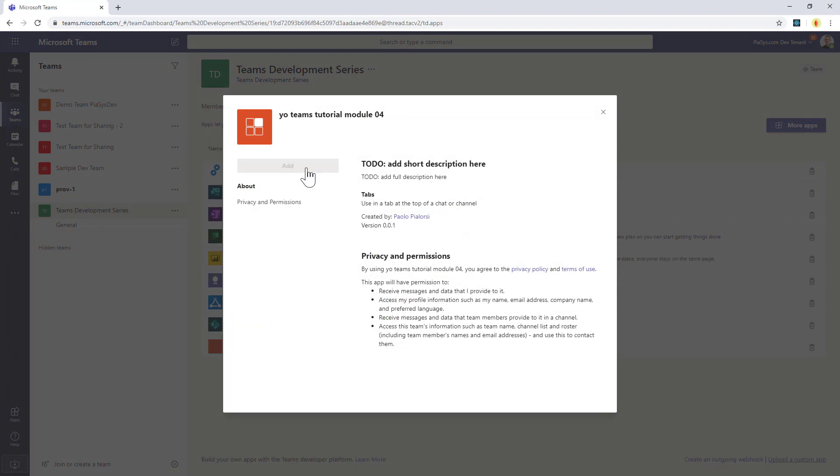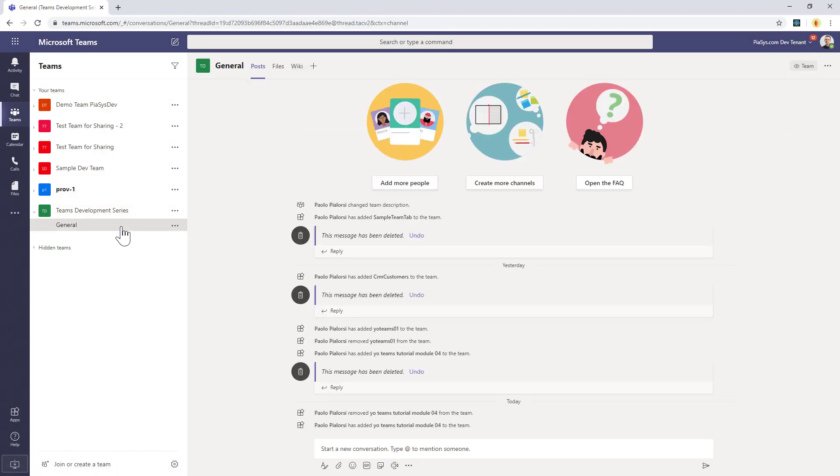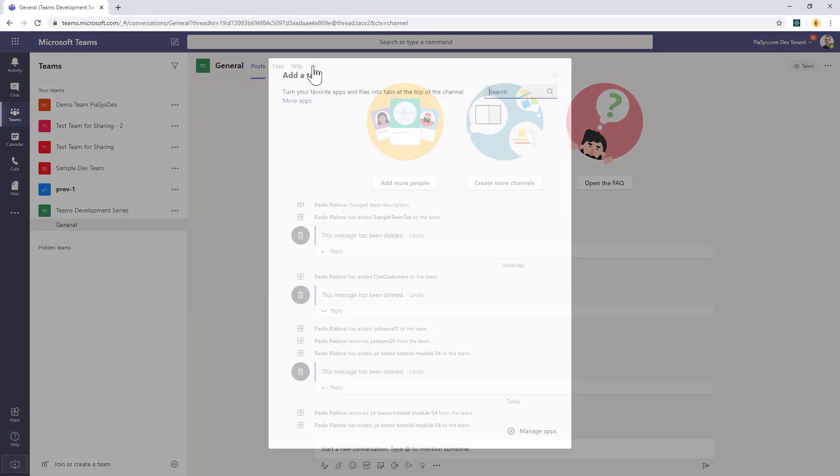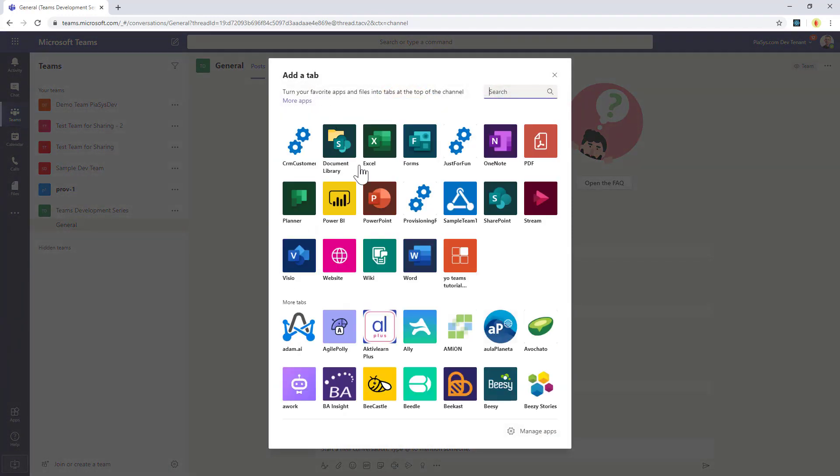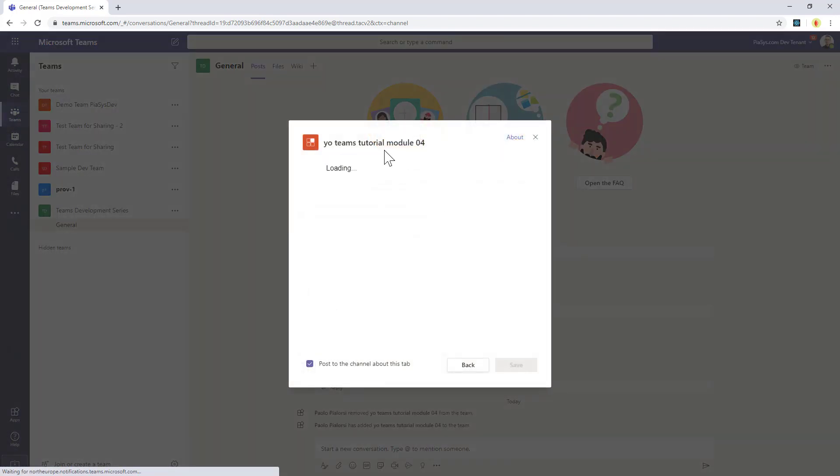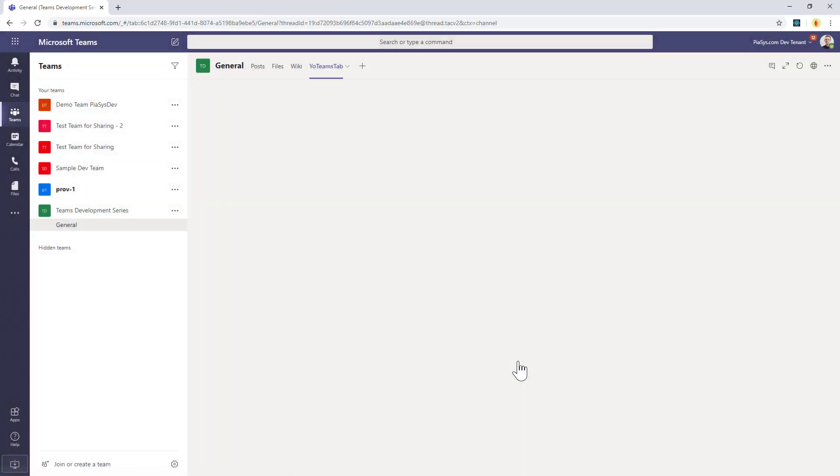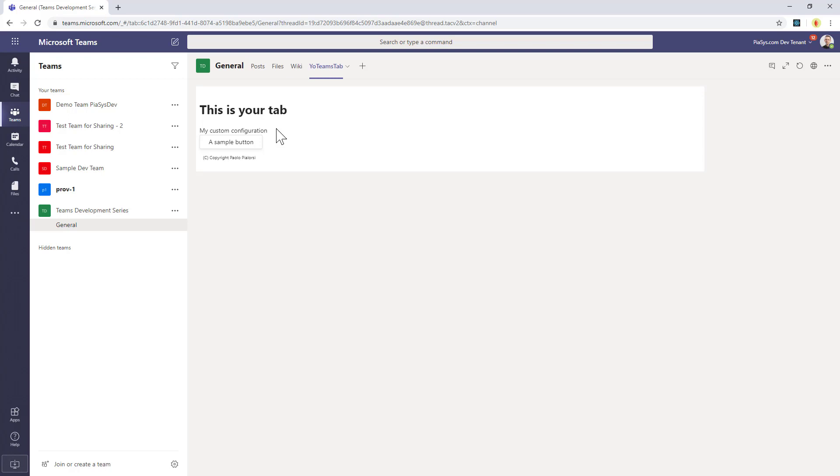I can add this solution to my current team, and as soon as it's done, I can simply go to the general channel, for example, and I can add a new tab. The new tab will be based on the Yo Teams tutorial module 04, which is the name of the solution I just created. I will provide custom configuration like my custom configuration here for the Teams tab. And by clicking on the save button, my custom tab will be rendered and included in my channel. As you can see, the configuration that I provided is available right here in the Teams tab.